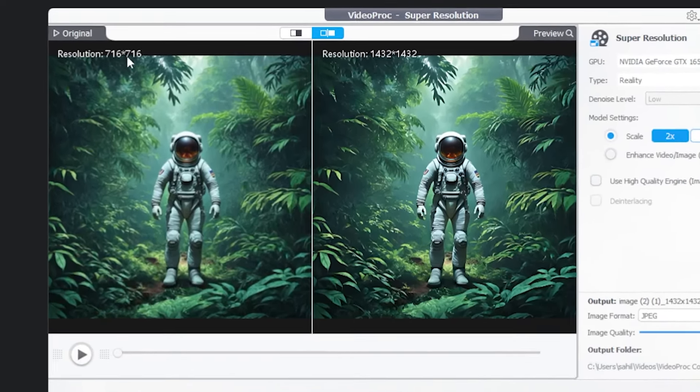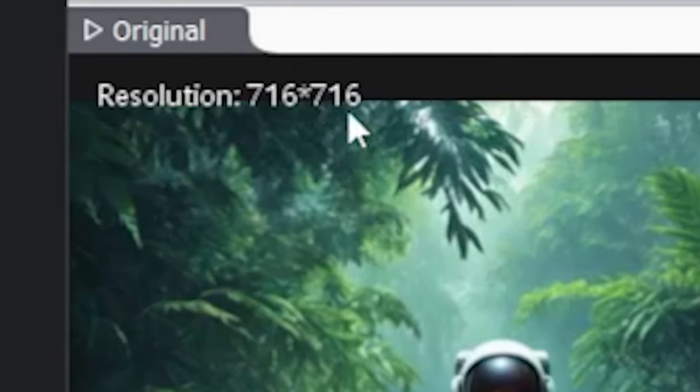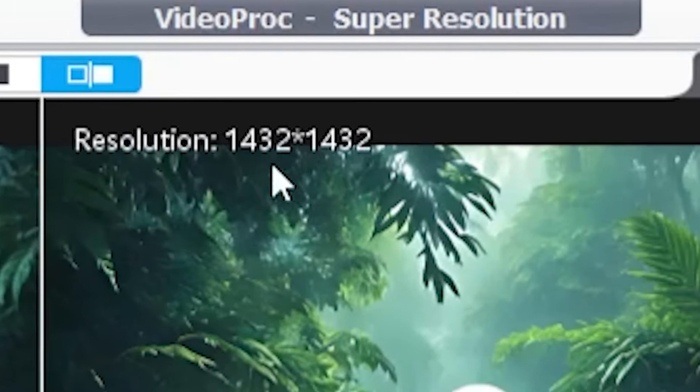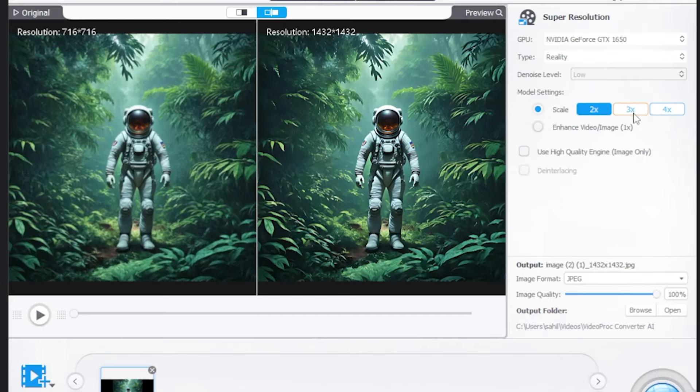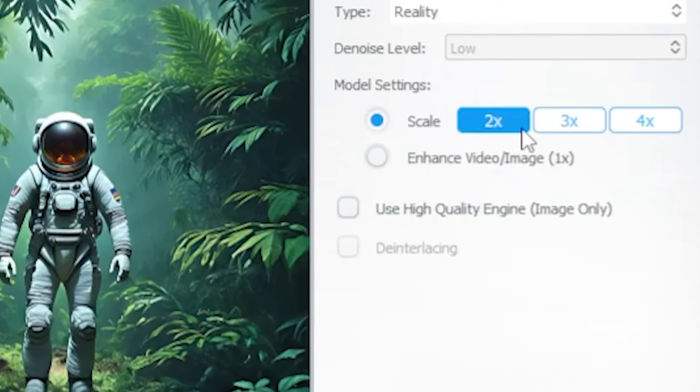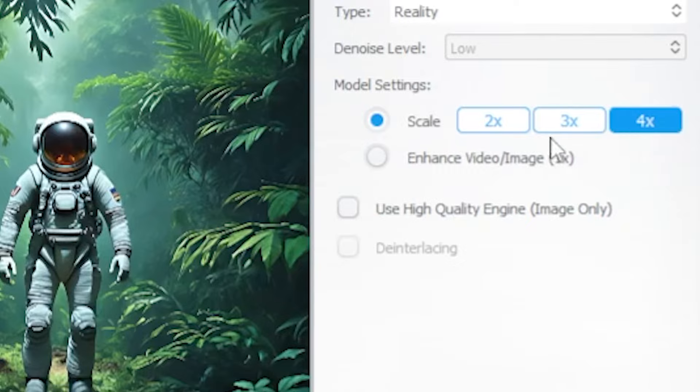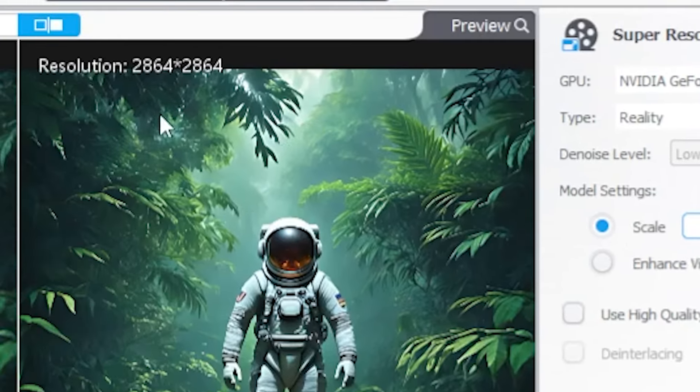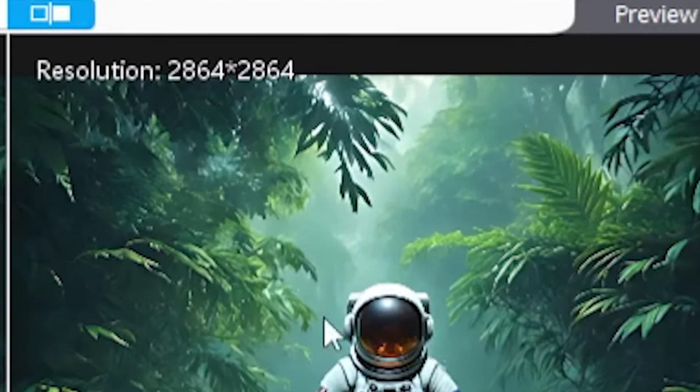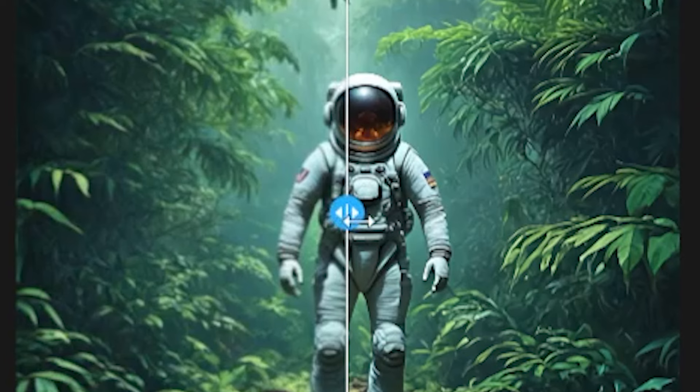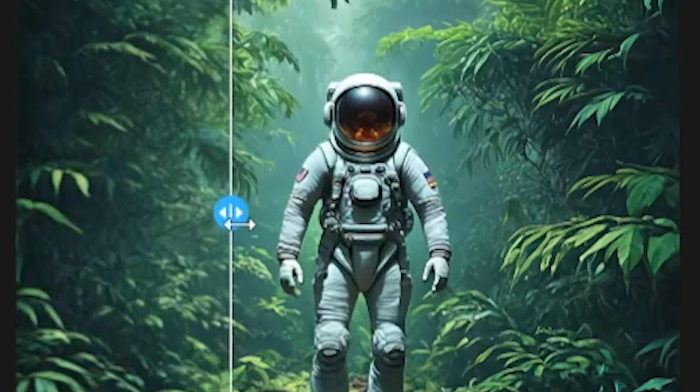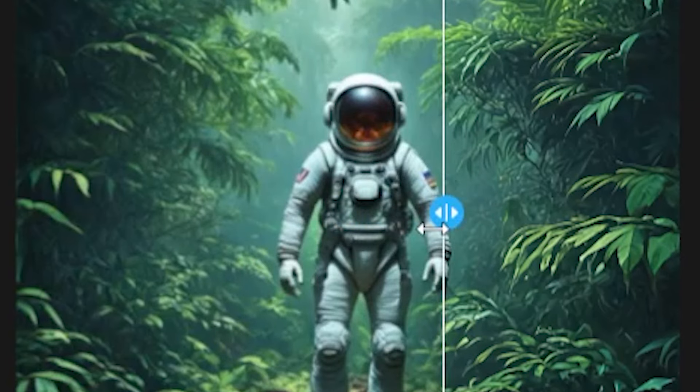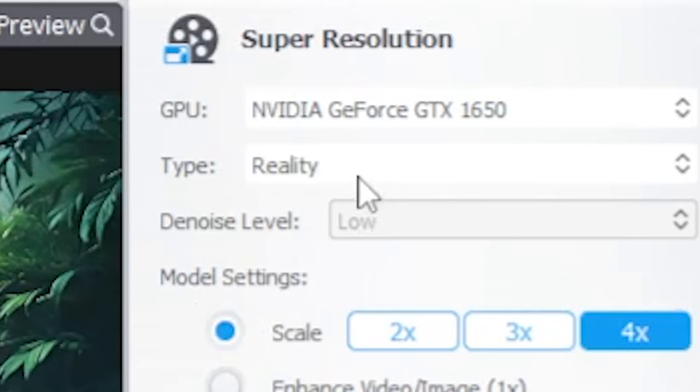You can see here that the original image resolution is 716 by 716. But if you look here, you can see the resolution is incredible. You can also increase it more and more. In the Model Setting and Scale option, you have 2x, 3x, 4x. If I click 4x, you can see that your Stable Diffusion III image increases even more. That means you can see the difference. VideoProc Converter AI works very well.